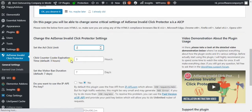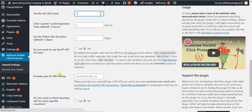Set the visitor ban duration to seven days, then keep everything else as default.